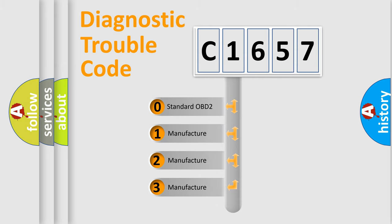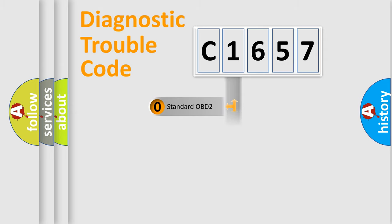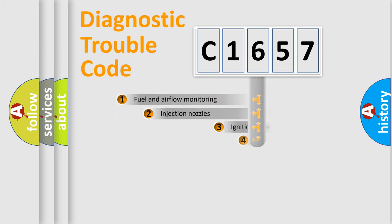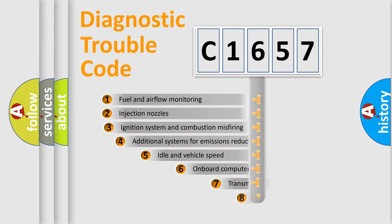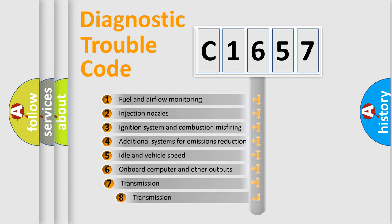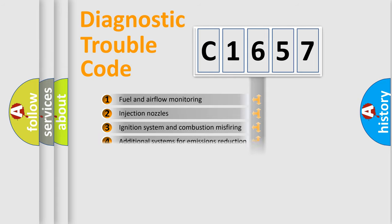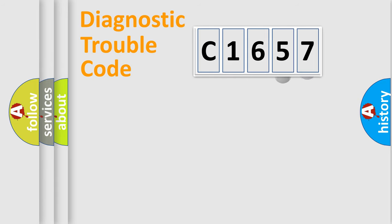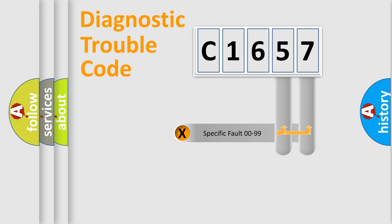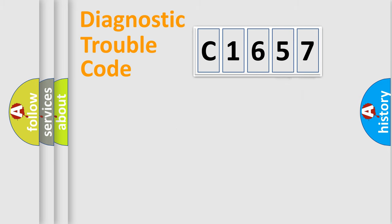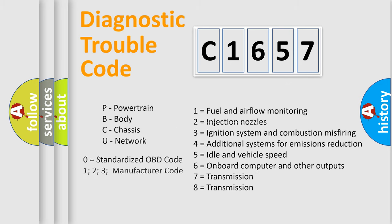If the second character is expressed as zero, it is a standardized error. In the case of numbers 1, 2, or 3, it is a manufacturer-specific error. The third character specifies a subset of errors. The distribution shown is valid only for the standardized DTC code. Only the last two characters define the specific fault of the group.